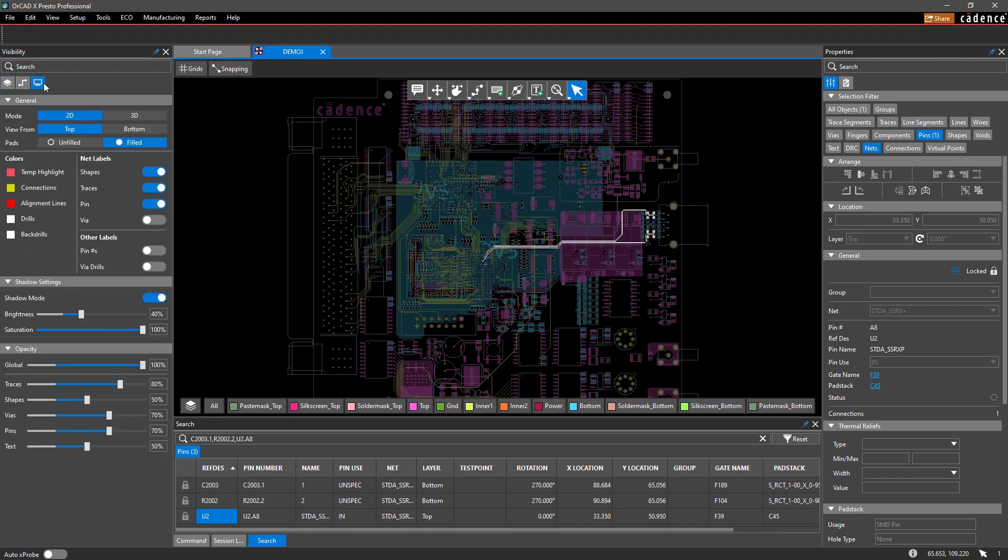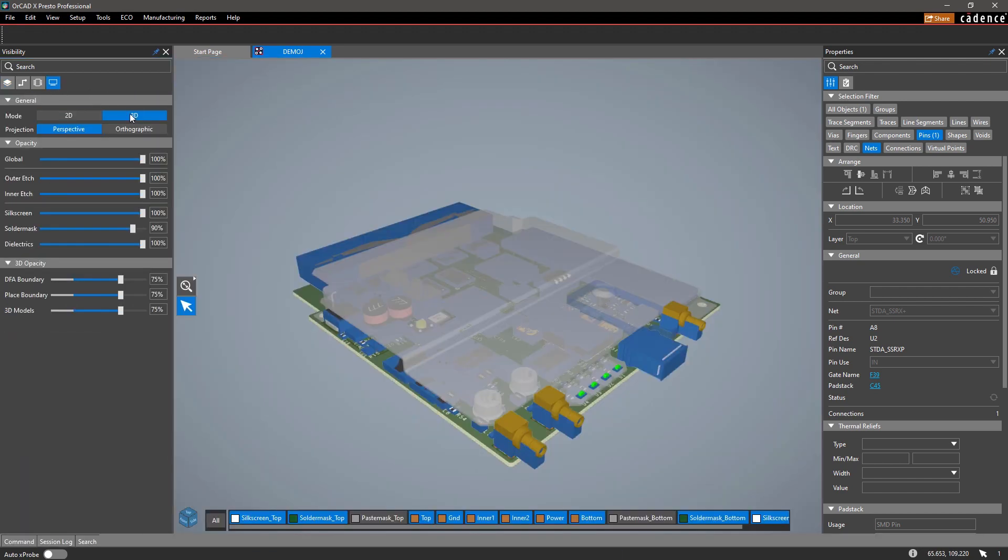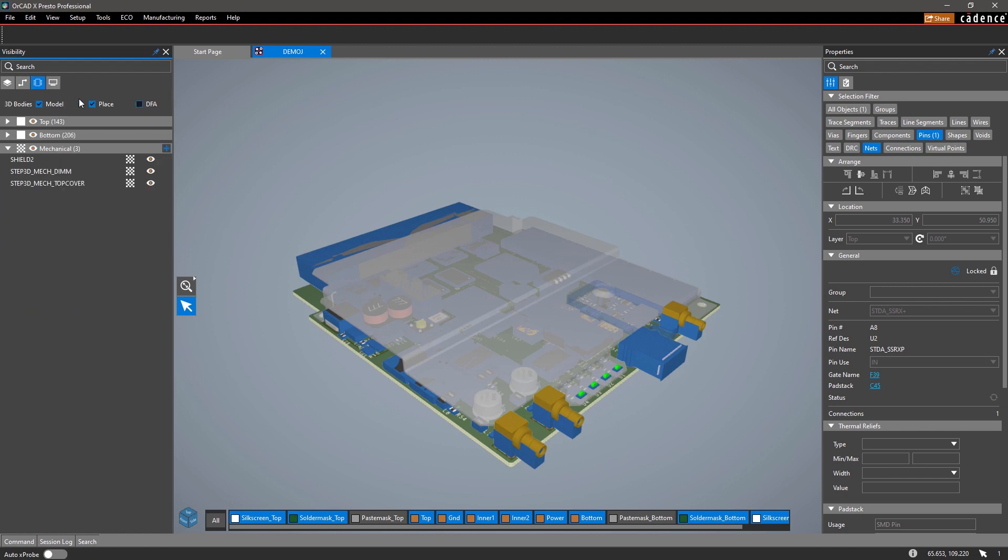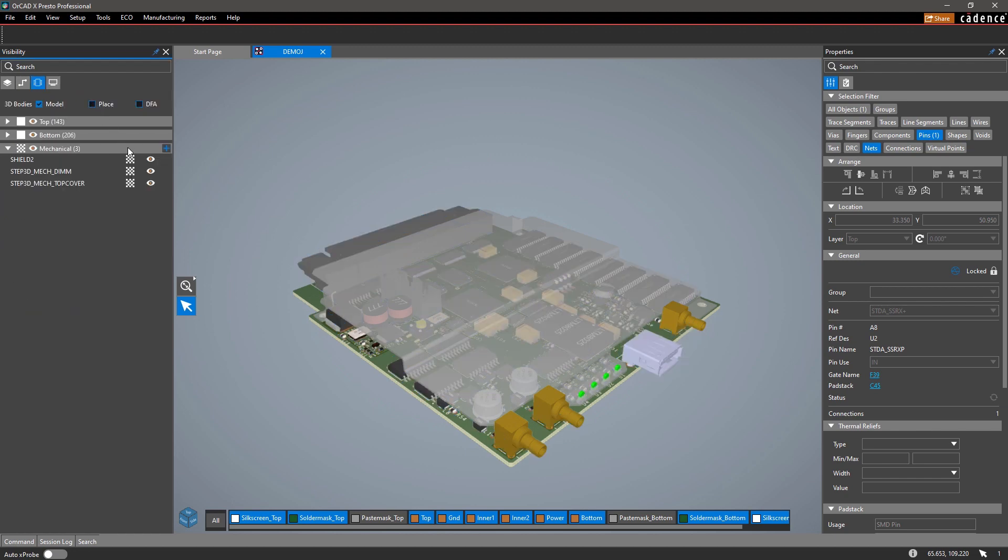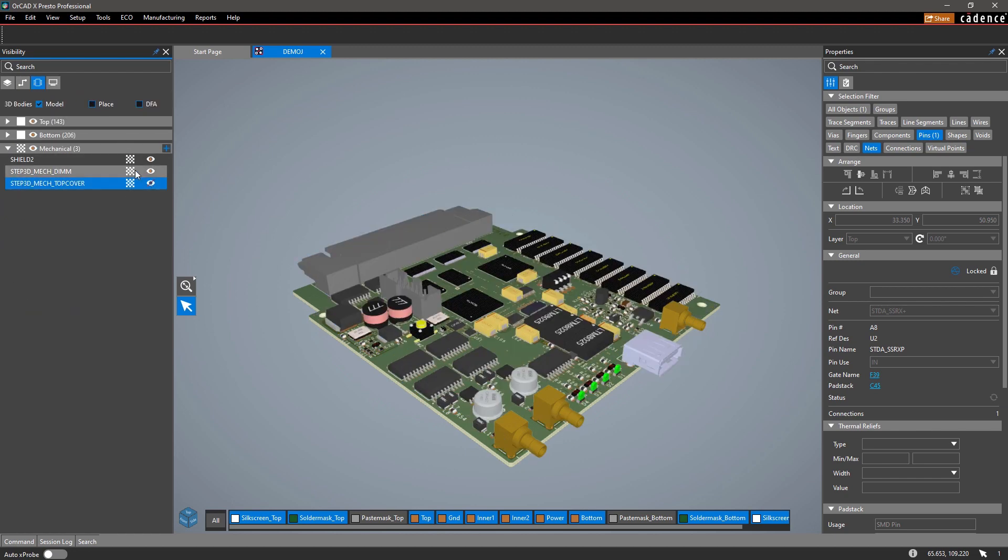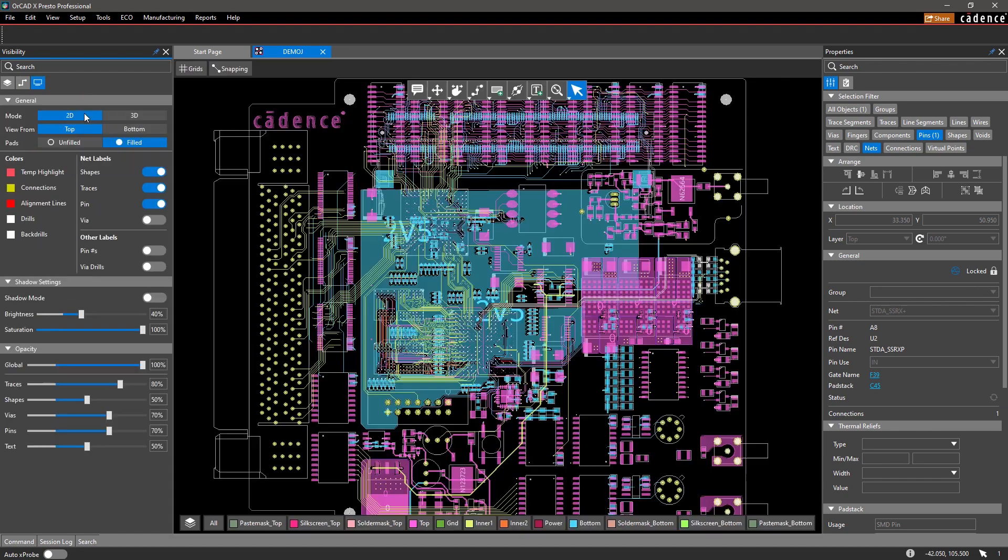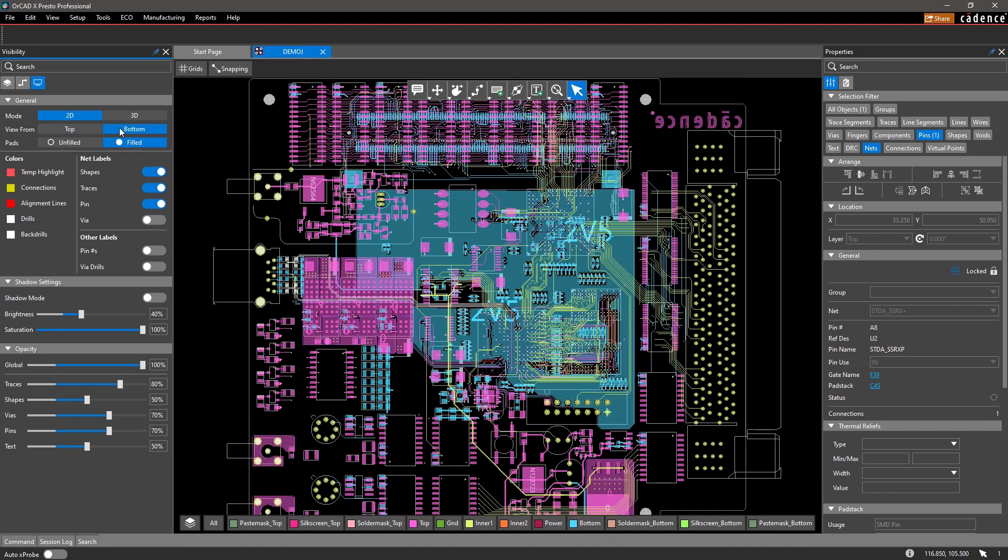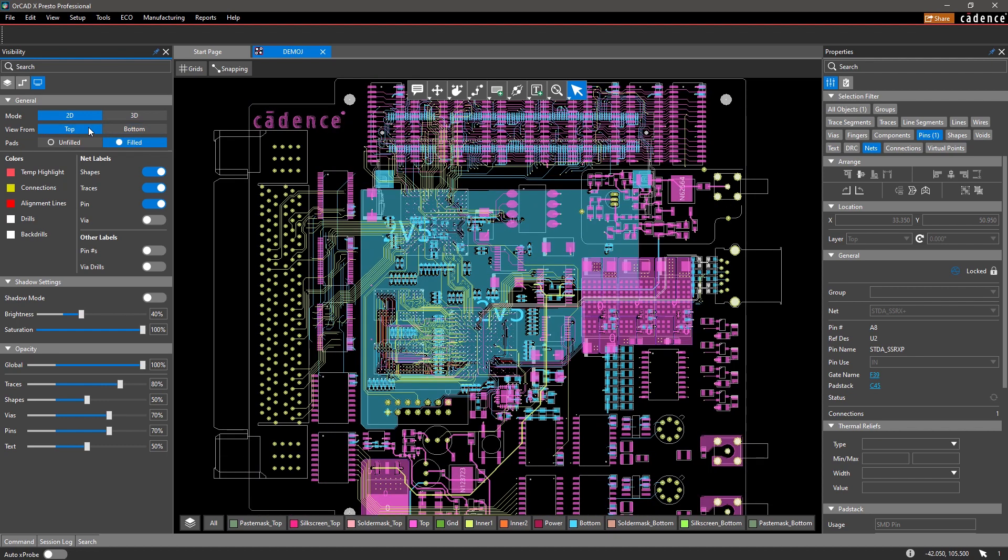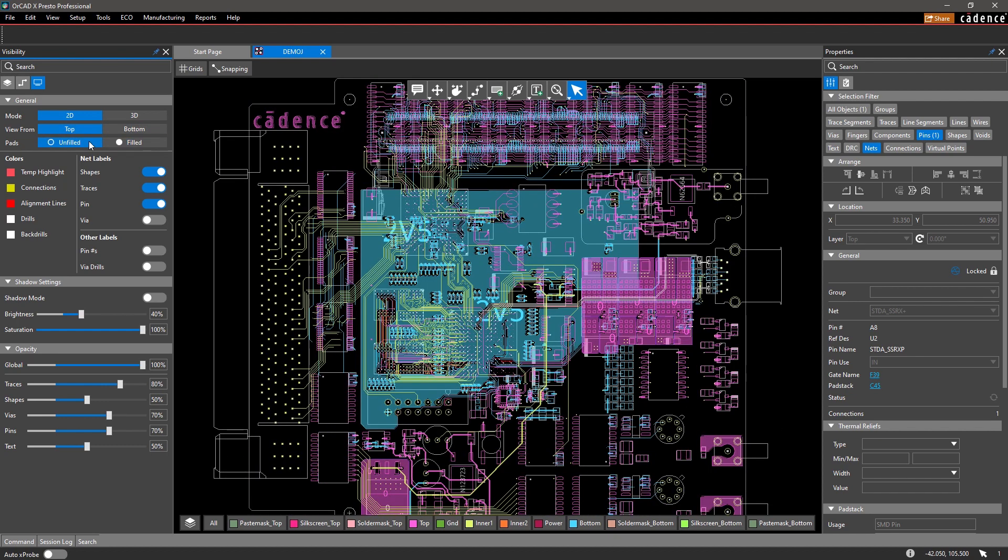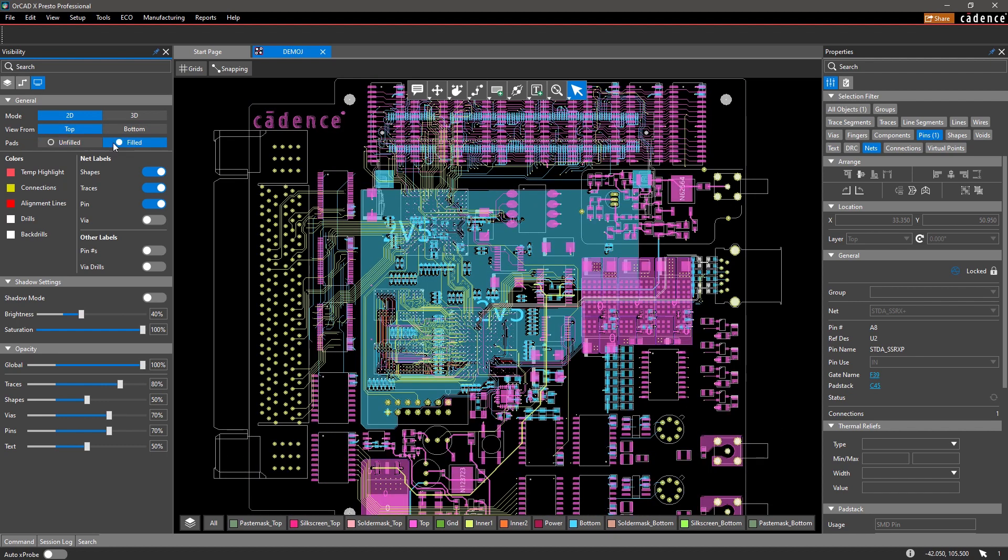Similarly, you can adjust your display settings from the Display tab in the Visibility pane. You can view your design in 3D, as well as from the top or bottom side. You can even turn different items on and off to make it easy to view specific layers or any highlighted nets.